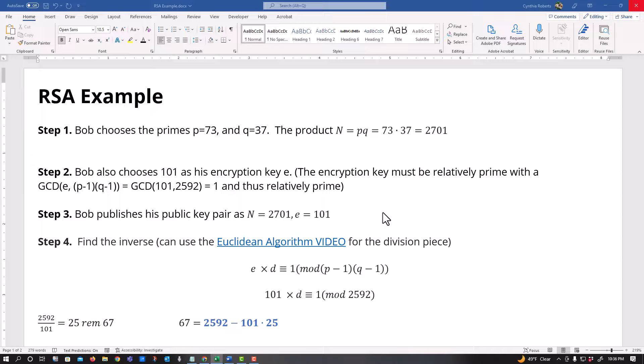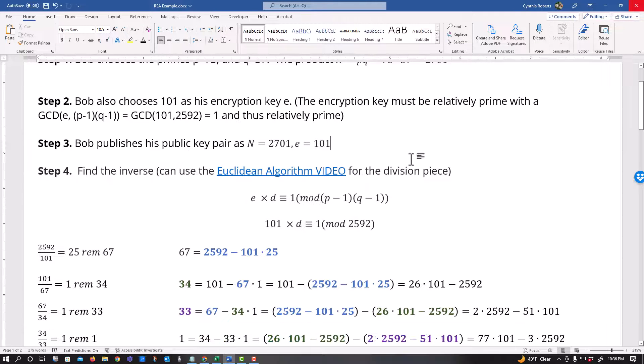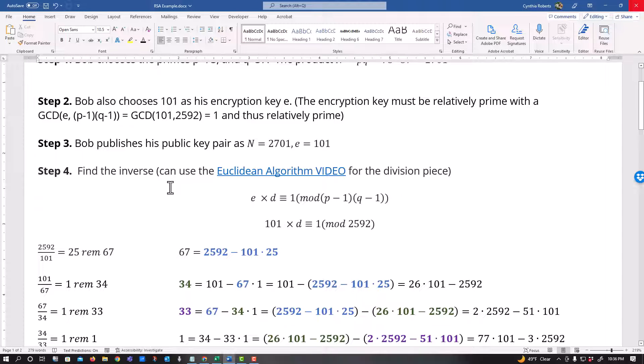All right, then it says this is what he's going to publish. He's going to give the person the 2701. This is his public key, 2701 and E equals the 101.